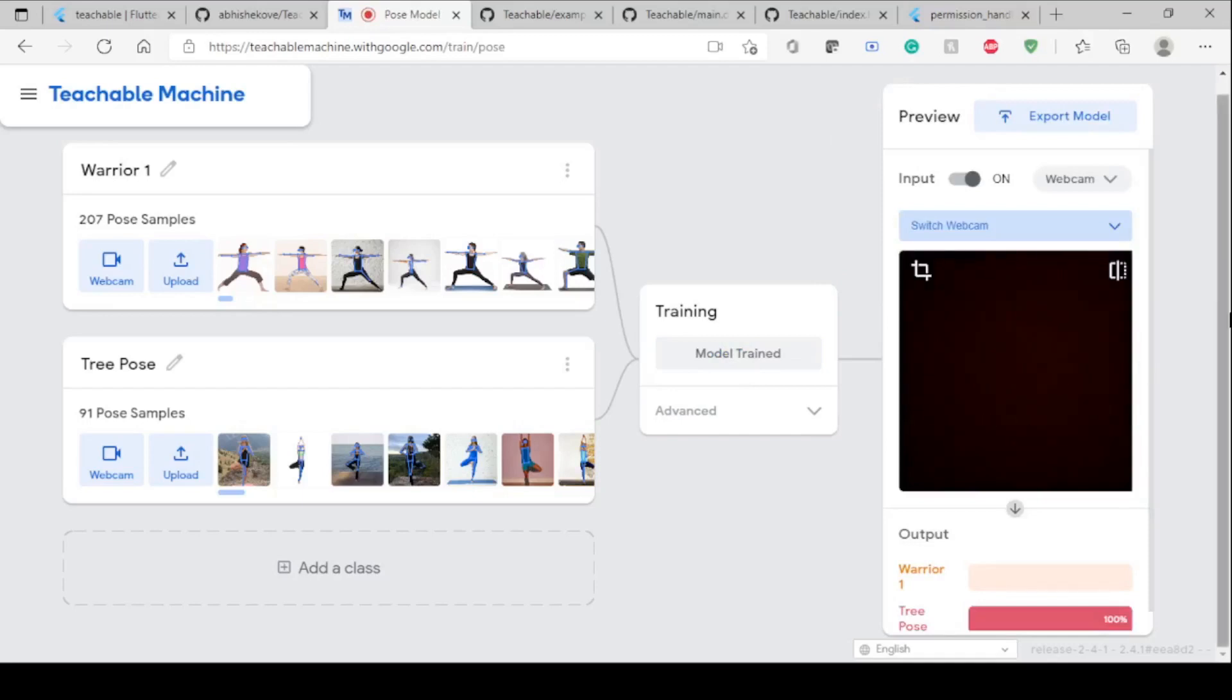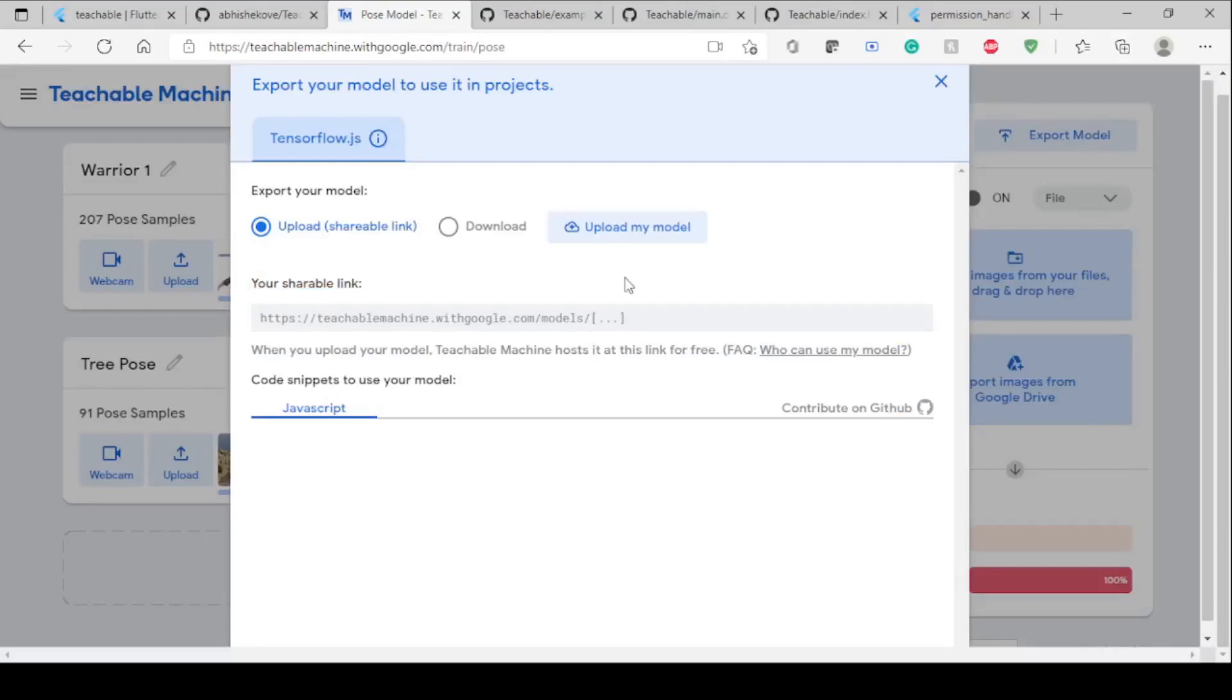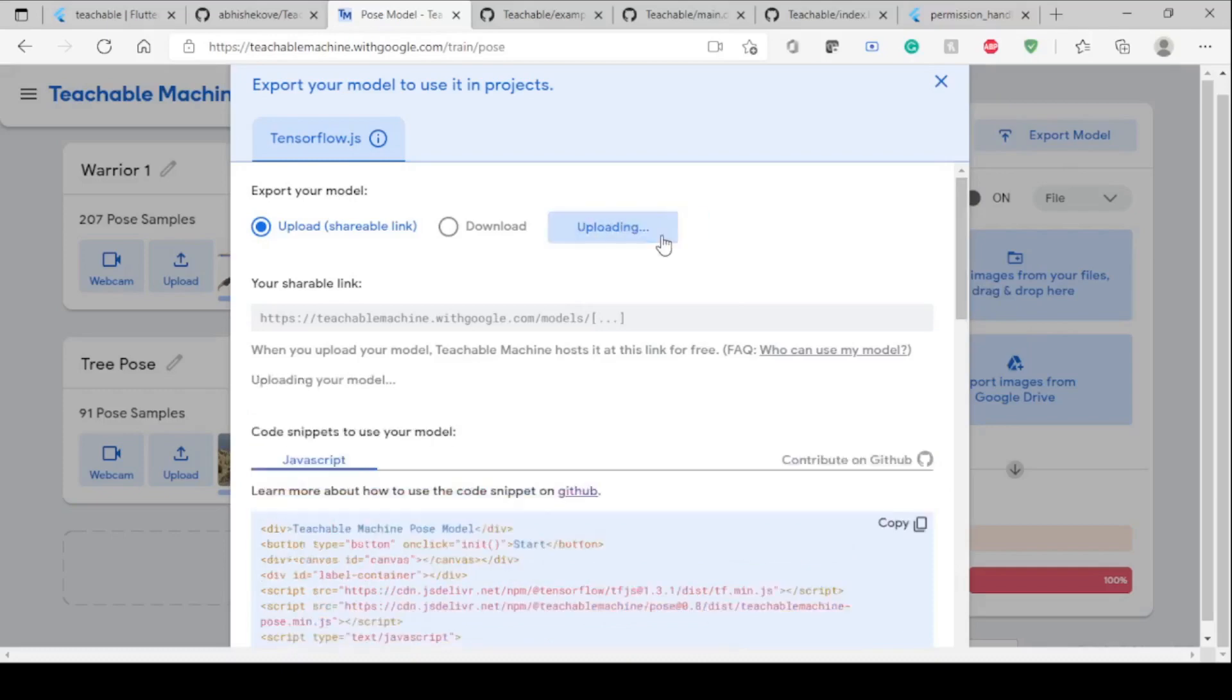Now you can see the model is trained. Currently it's doing a mistake, so let me just switch off the webcam. Now what we have to do is export our model. For that you have to upload your model, and once it gets uploaded you will get the shareable link. This is the link which is to be put in your URL section.